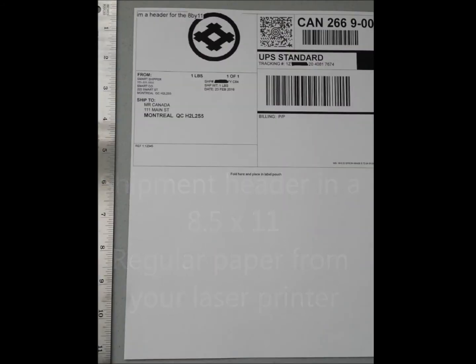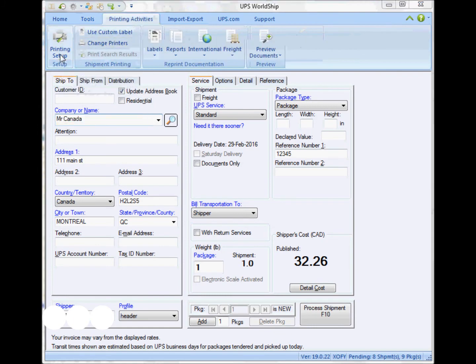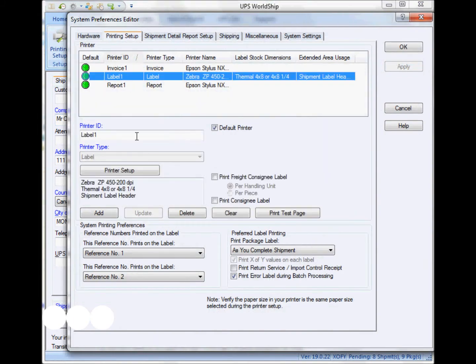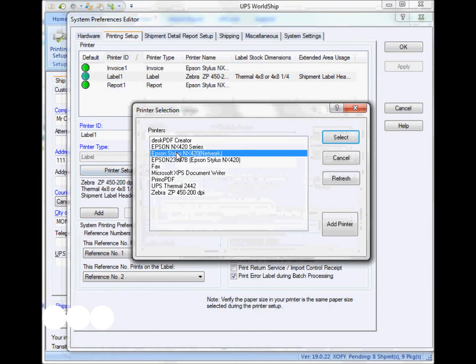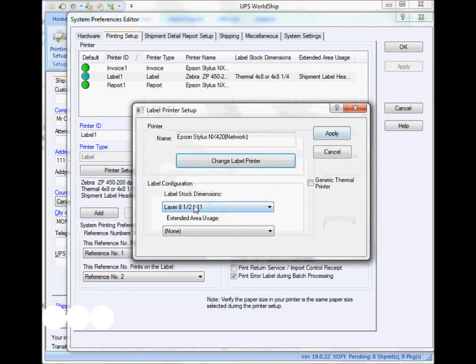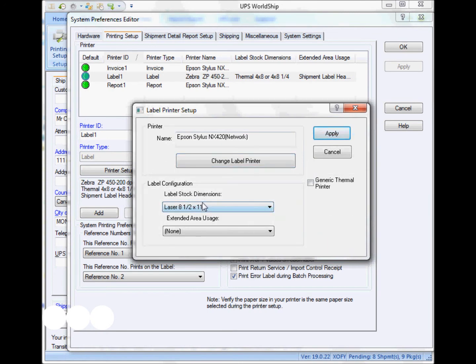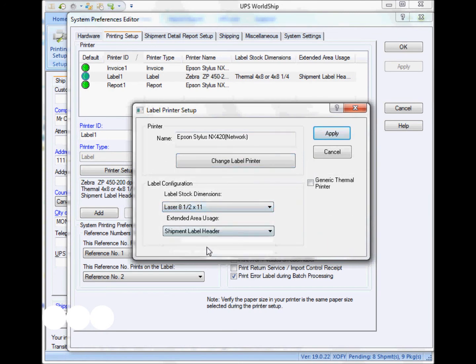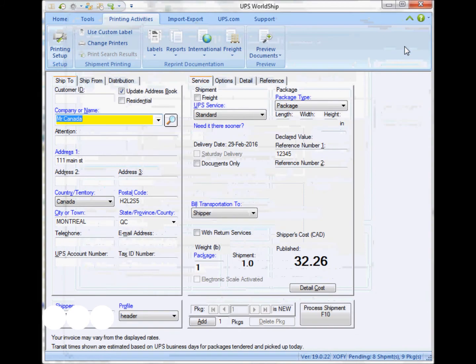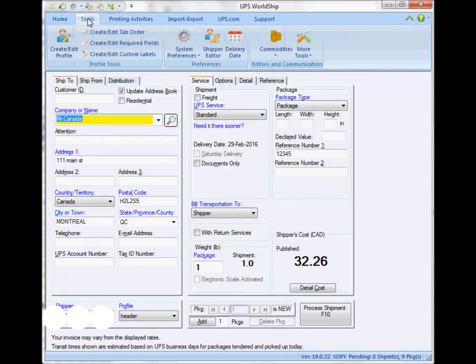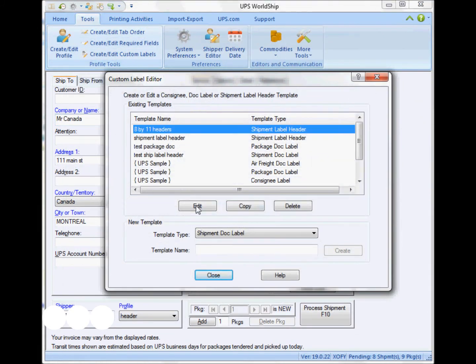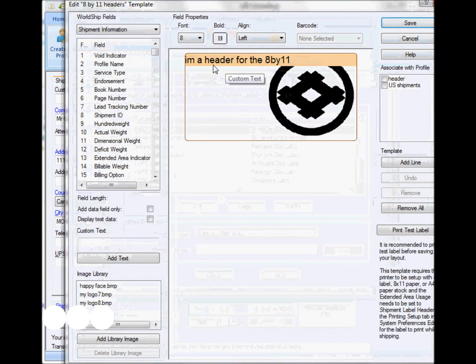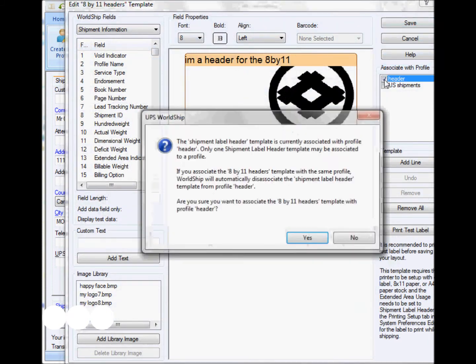Finally, here I have a 4.5x11 example with again the same shipment header. We just have to select the proper label stock, the shipment label header. Once I do that, this is going to be printed out in a regular laser printer.